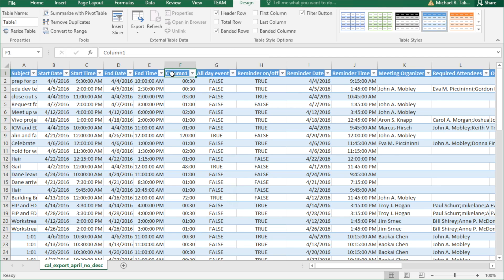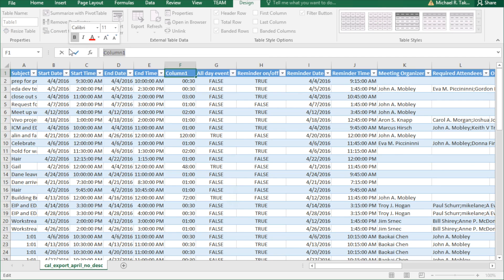Next, we need to rename the column. Column 1 is not very descriptive, so let's call it hours.